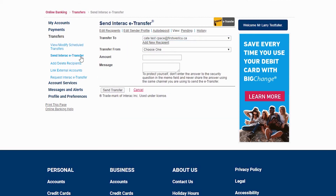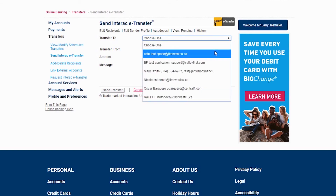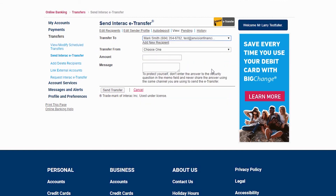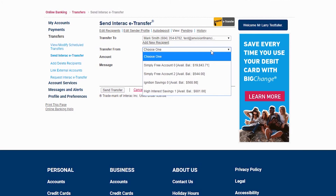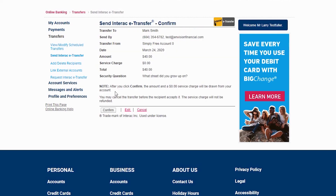To send a transfer, head back to the Send eTransfer screen by clicking here. You can then choose your recipient from the drop-down list here. Next, select the account where you'd like the money to come from, and then add the amount to pay as well as a message if you'd like. Finally, click here to send the transfer, and then confirm once you have double-checked the information.